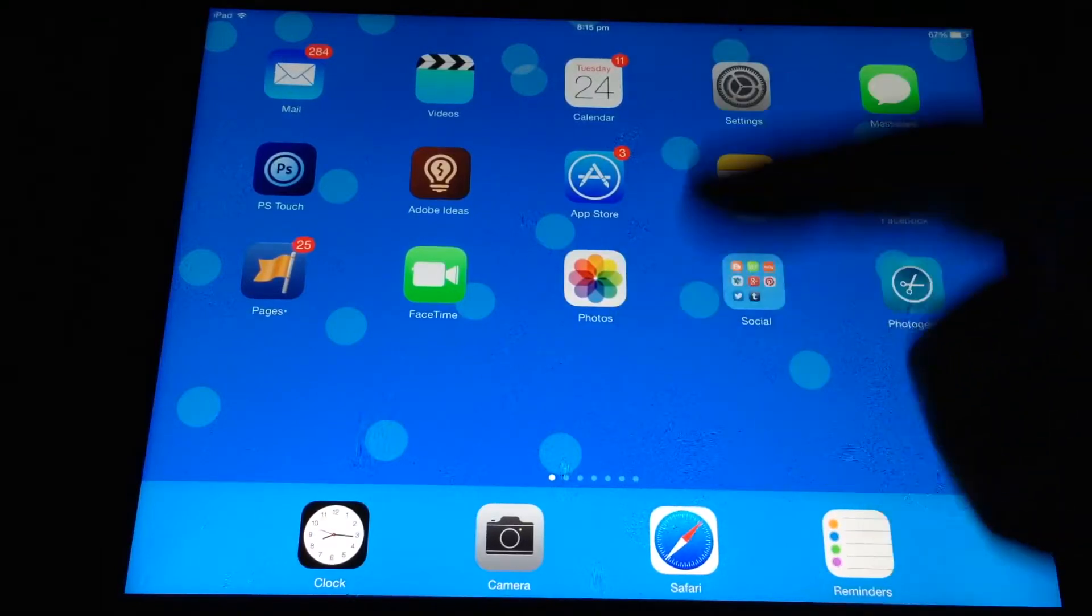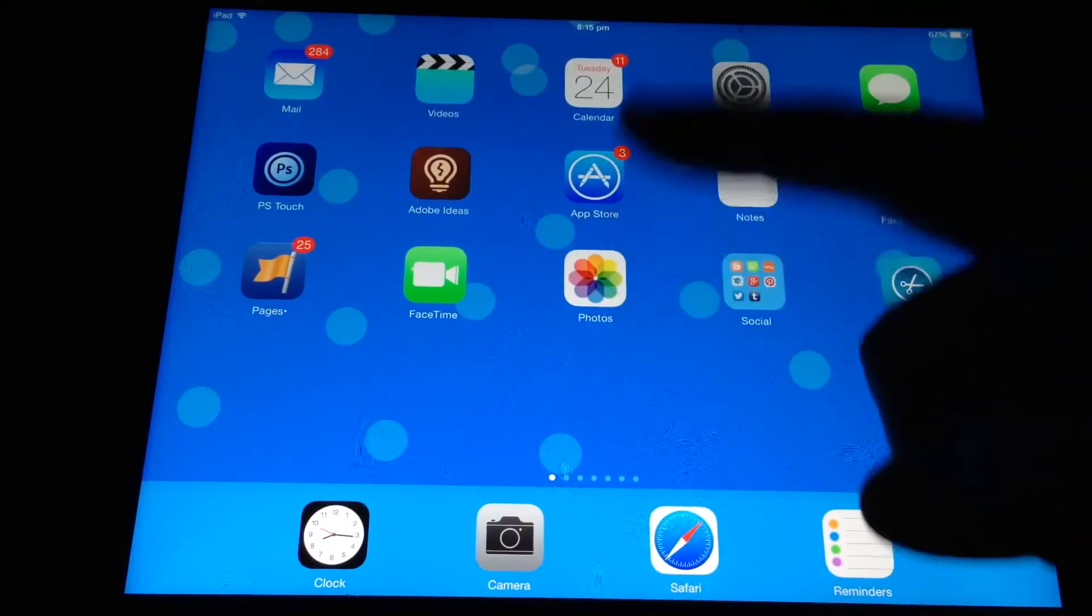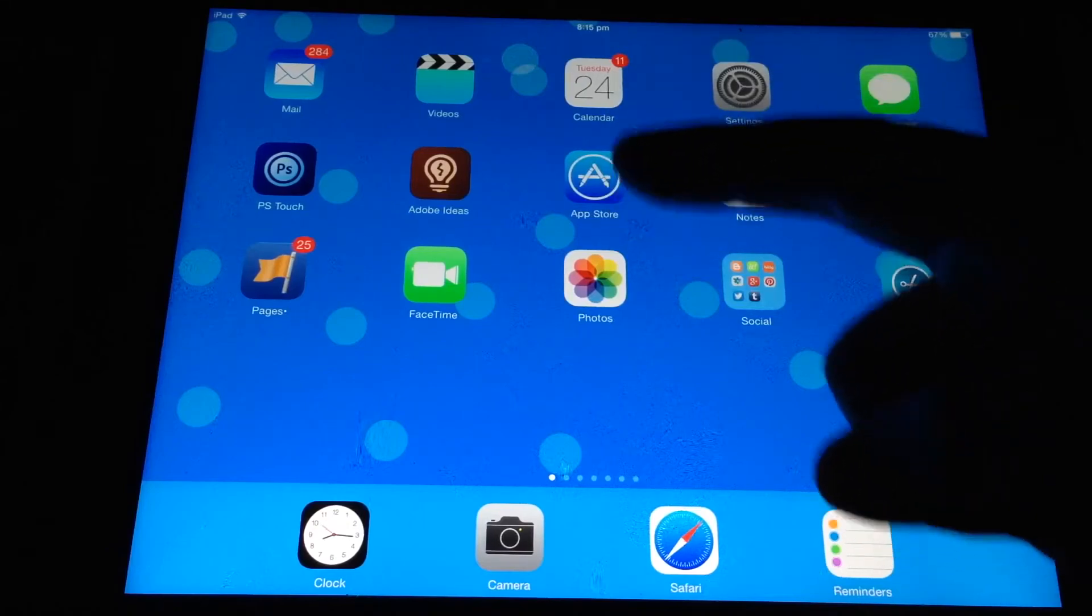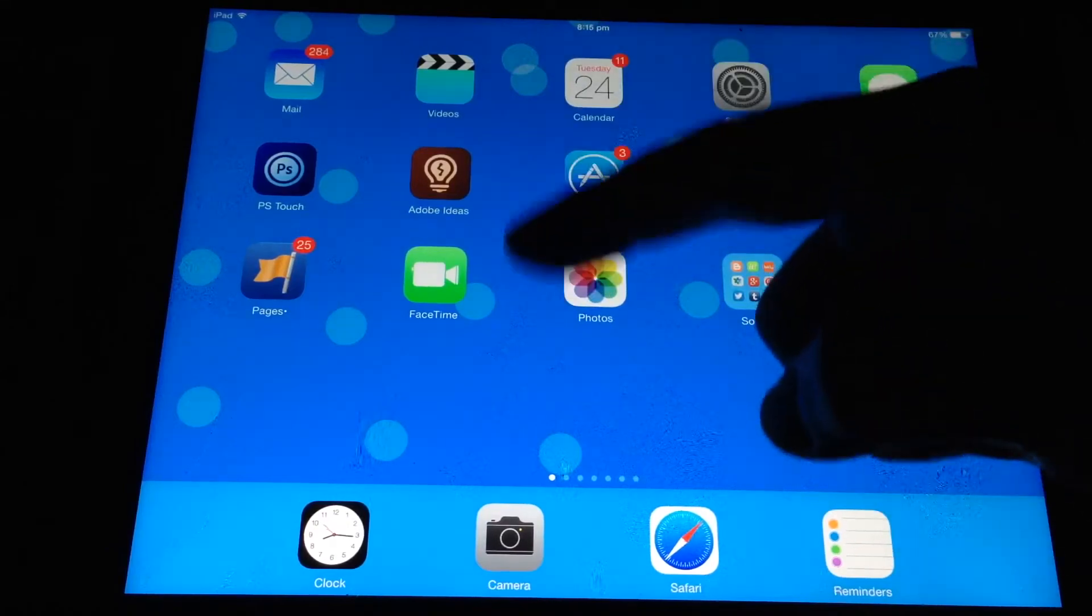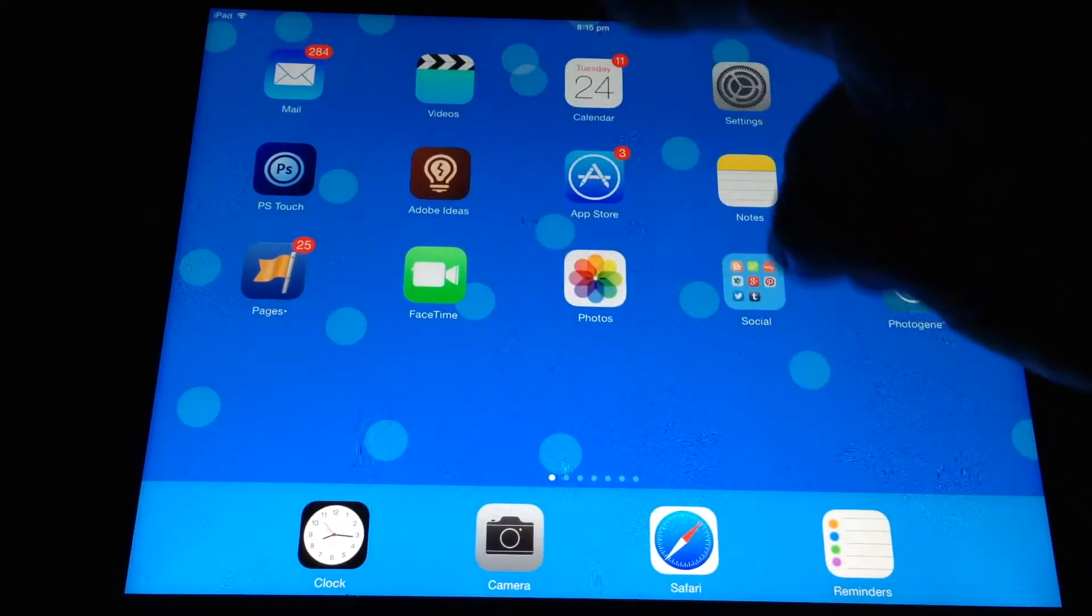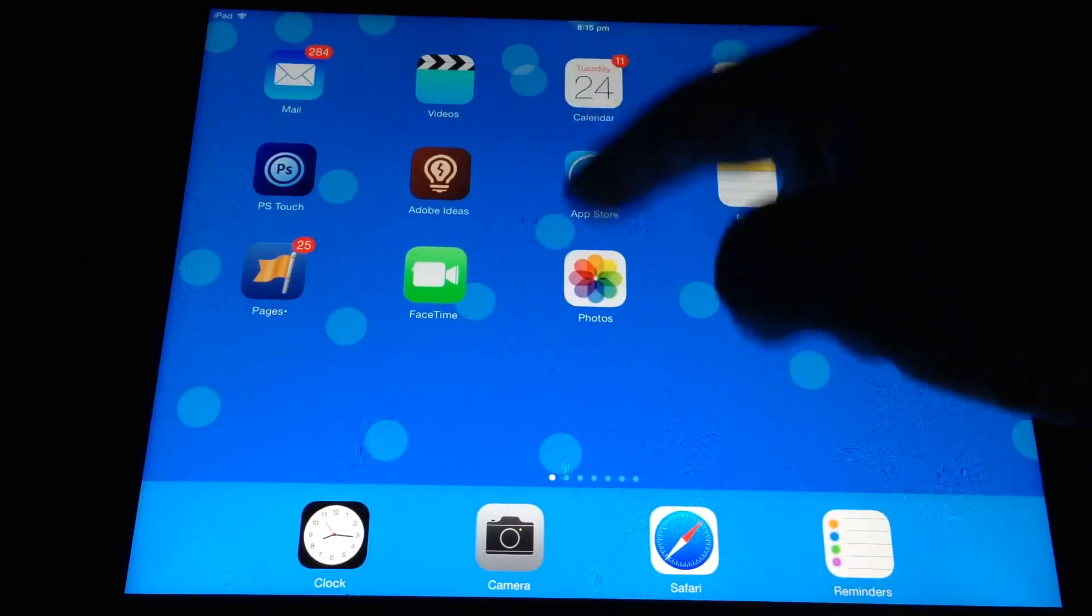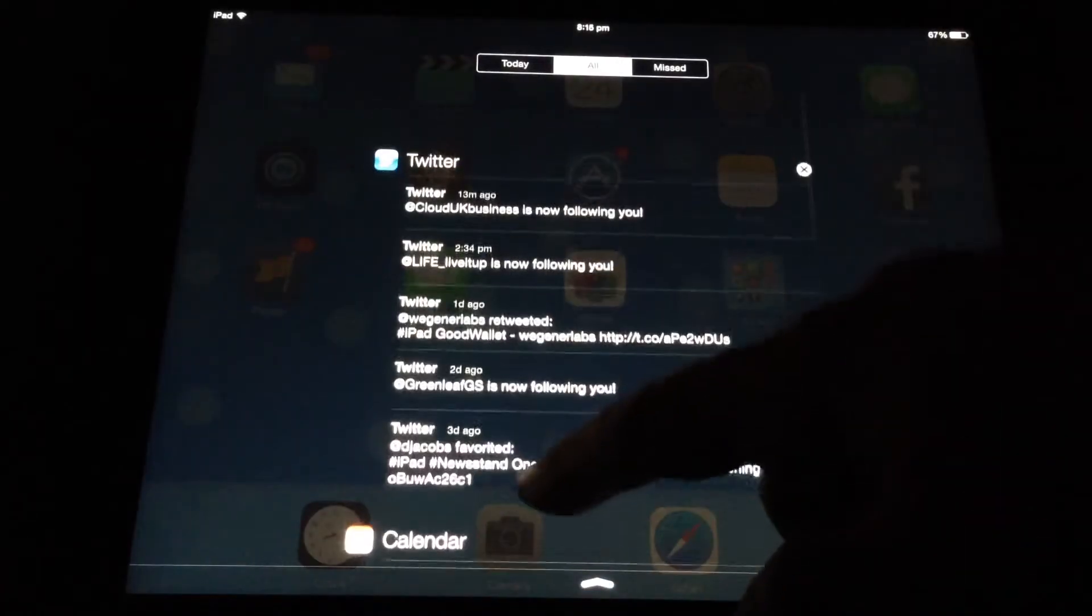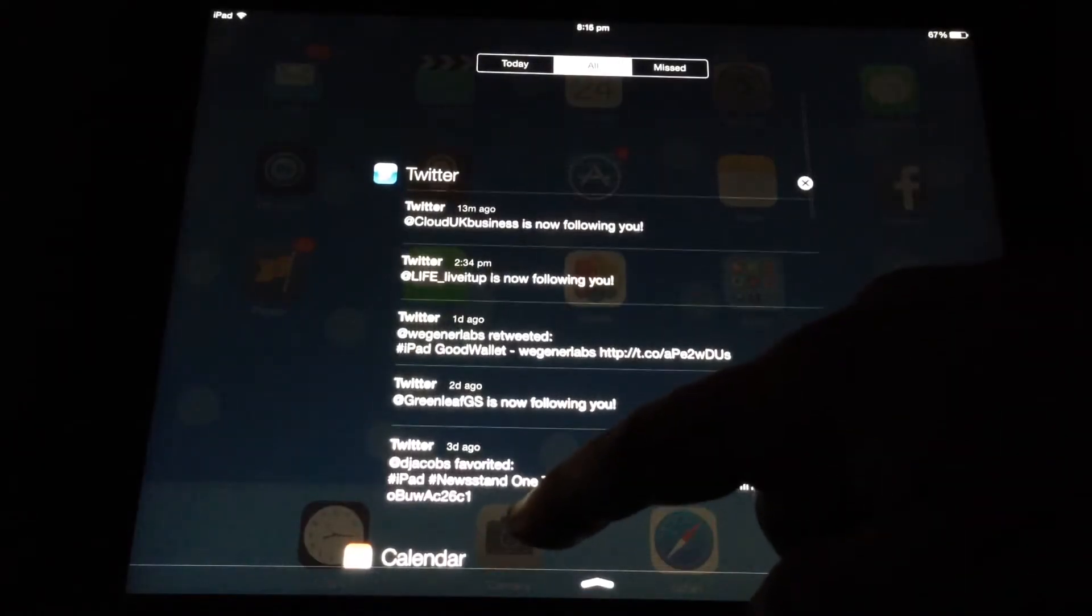So the first multitasking gesture I use is with one finger. If you flick down from the top of your iPad screen, you get your notification center.